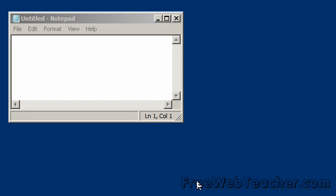This video is brought to you by FreeWebTeacher.com, your source for computer training videos. This lesson covers resizing the window when using a Microsoft operating system.